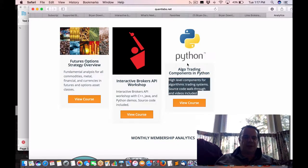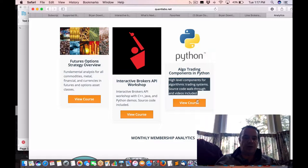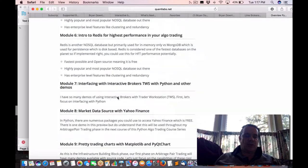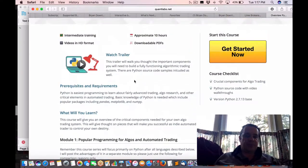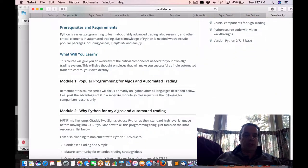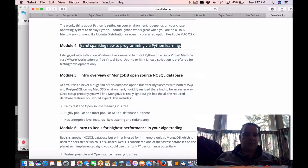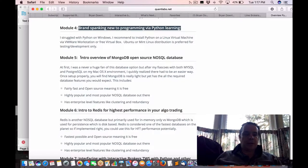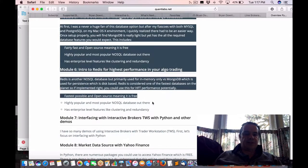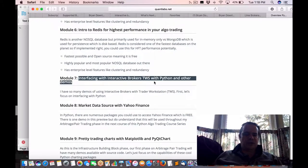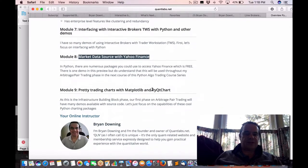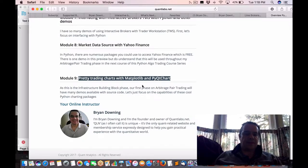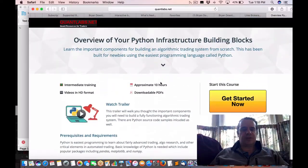The last one is the one that's probably the more popular one, algo trading components in Python. If you click on one of these view course buttons here, what you'll find here is the exact breakdown of what you'll learn. This one's more designed to build out a primitive trading system. We'll walk you through why Python, how to set up your environment, learn about the basics of Python learning, and then we talk about different databases. We can skip the Redis module if needed. Then we go into support using Python with interactive brokers, data sources like Yahoo Finance, and then the last part is charting for visualization.